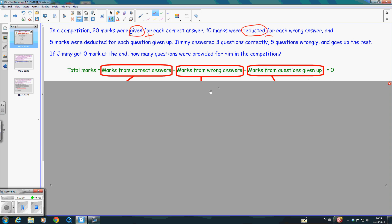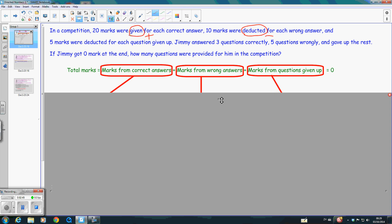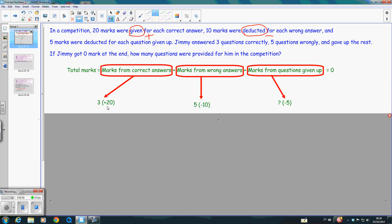Now we have to see how many marks for each part. For the marks from the correct answers, Jimmy answered three questions correctly. So we have three times positive 20, because marks were given to him. And then he got five questions wrong — for each wrong answer, ten marks will be deducted. That's why we have five times negative 10. These are negative here because it refers to marks deducted.